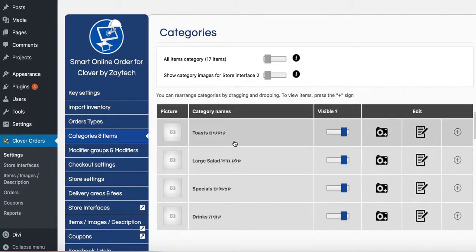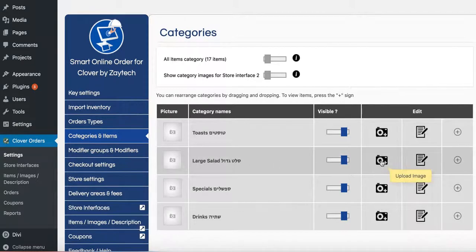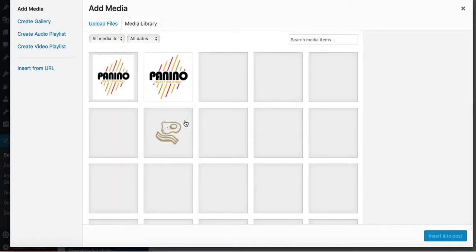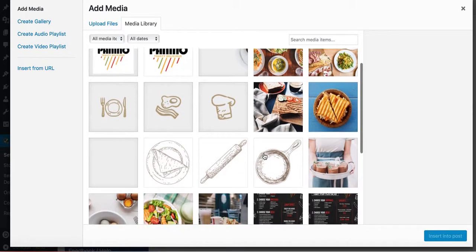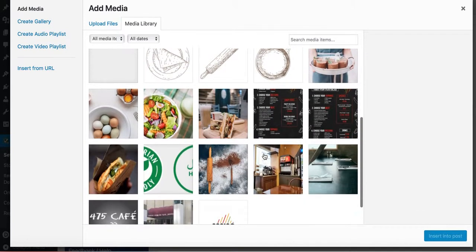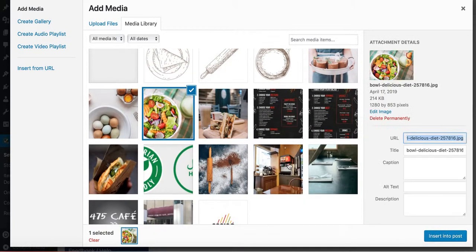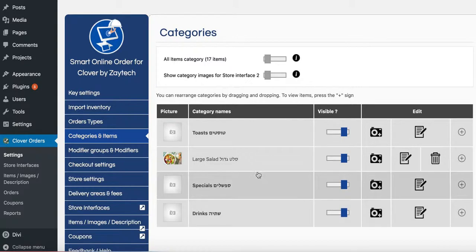Actually, while I'm here, I'm going to add a picture to the large salad. I believe I have a picture of a salad. So go through your media library and see if you have a picture of a salad. There we go. Insert into post. There's my picture of a salad. Later on, I'll show you what that looks like from the front end.